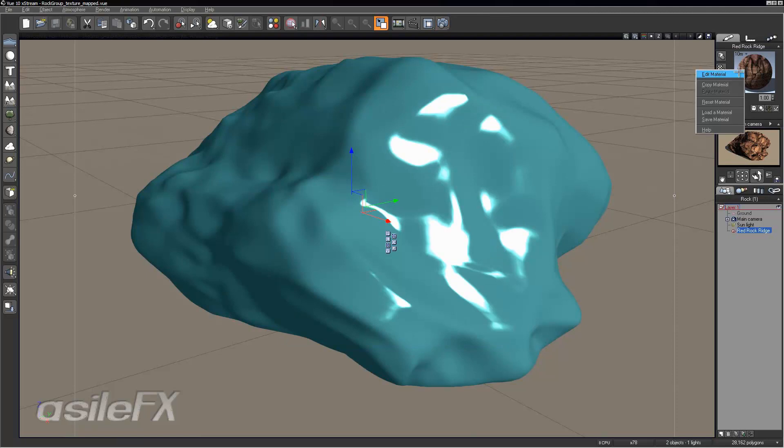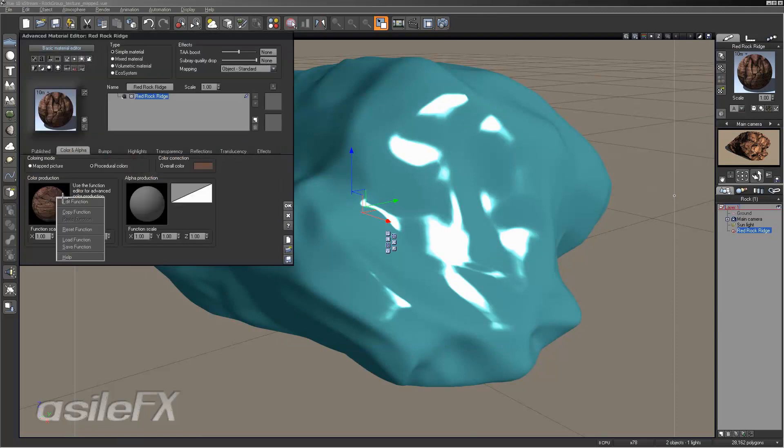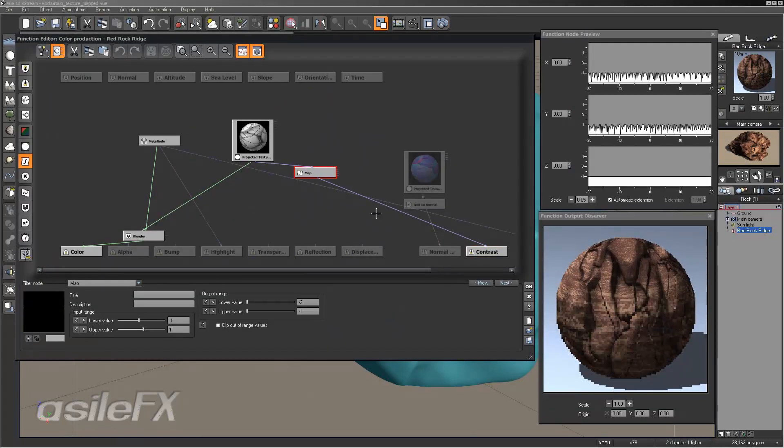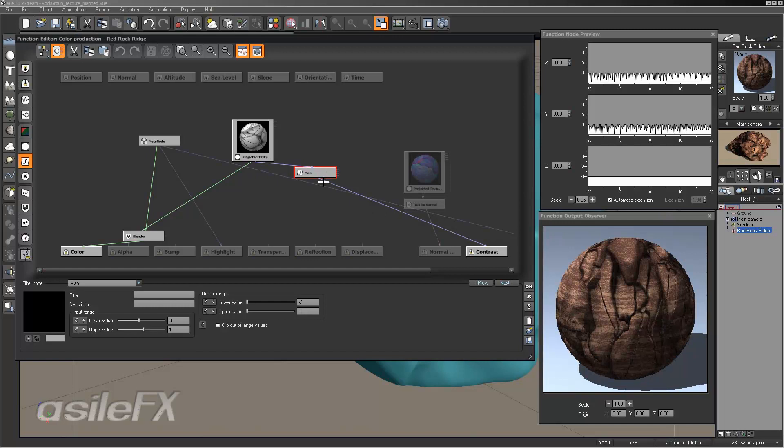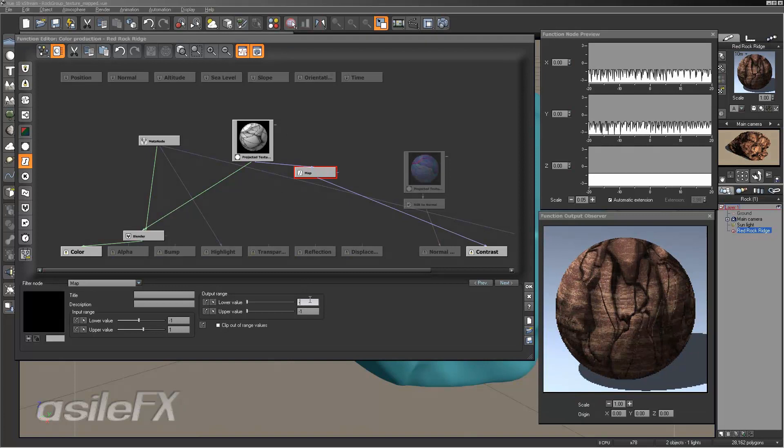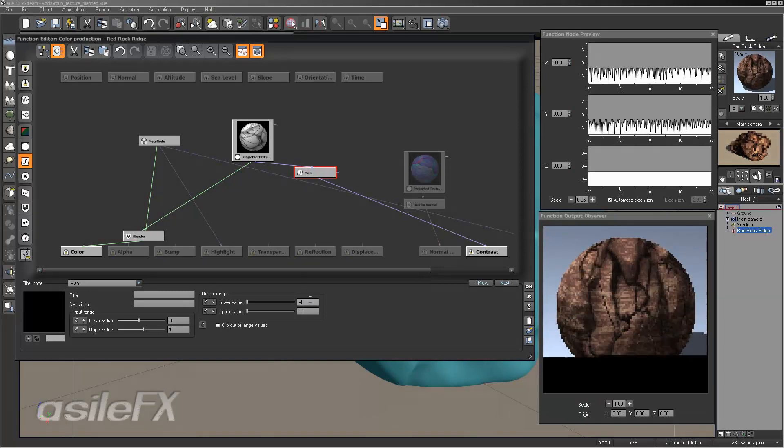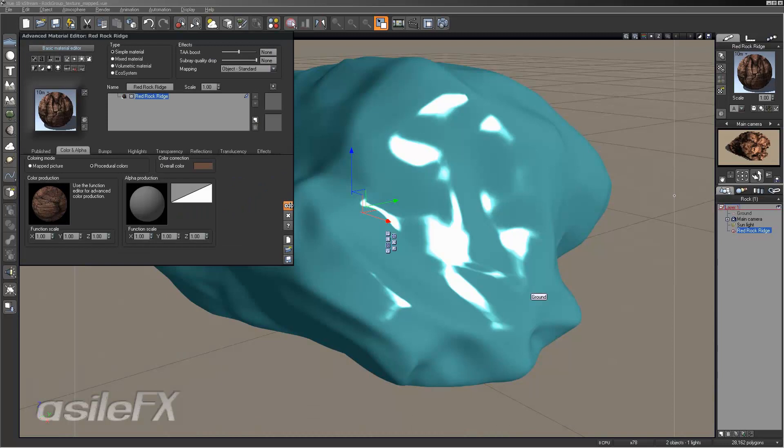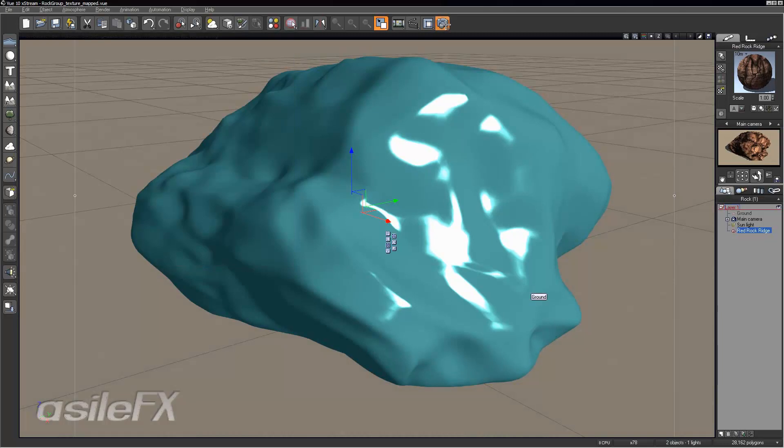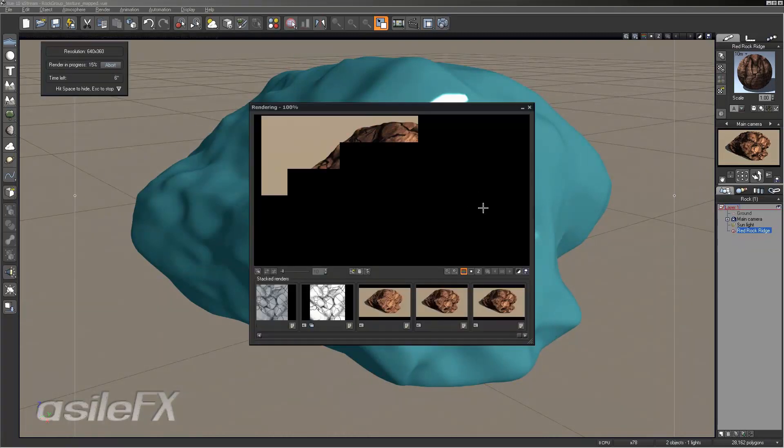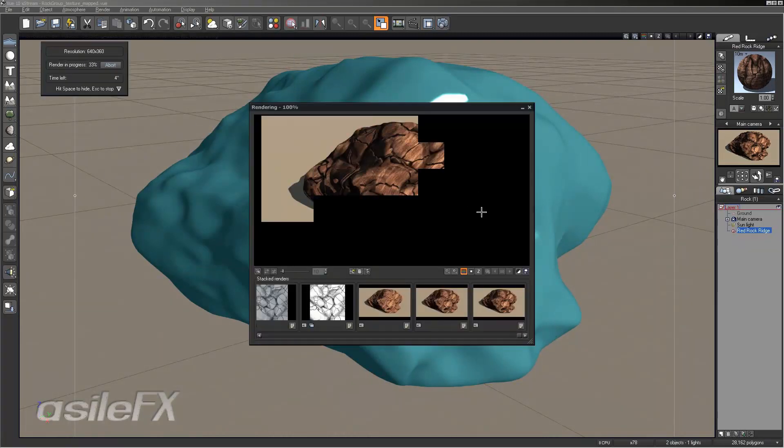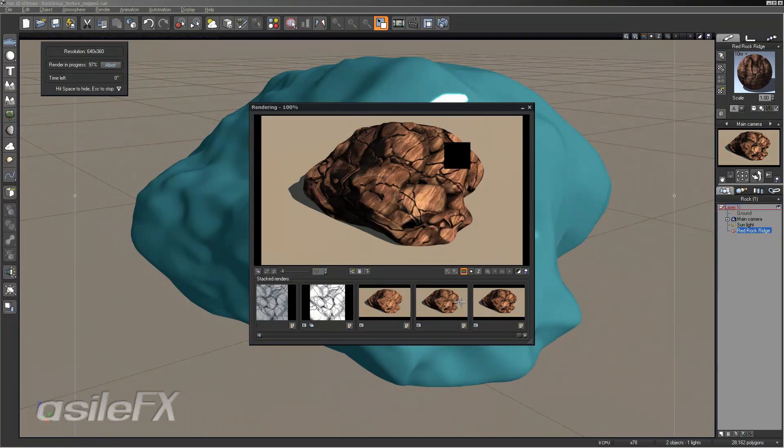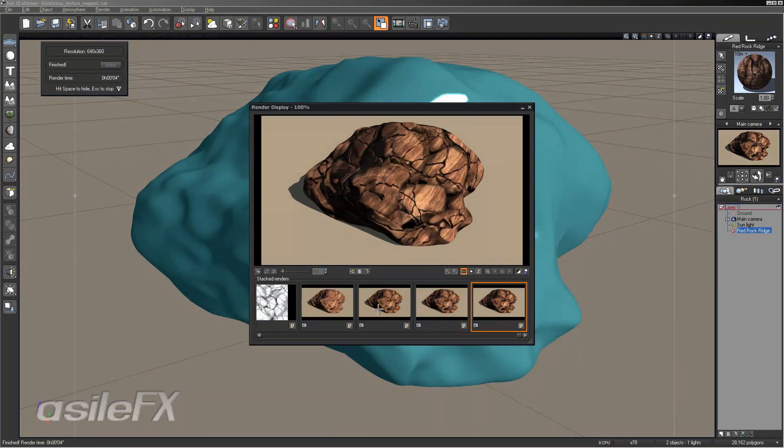Go back into that. I'm going to go to that filter node and we'll go ahead and set the black portion to say four and still stick with one for the point. Now add even more depth.